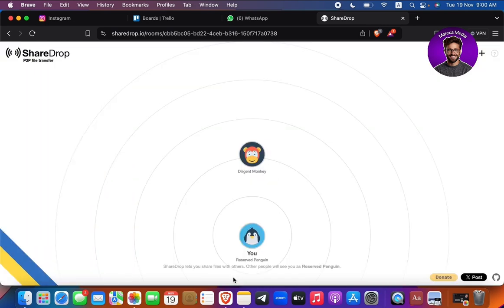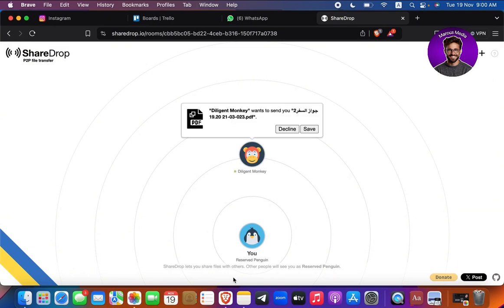And I'm going to send, let's say, for example, my password, right? And as you can see right here, you're going to be able to see that I sent the password, and I could decline or save the file immediately.